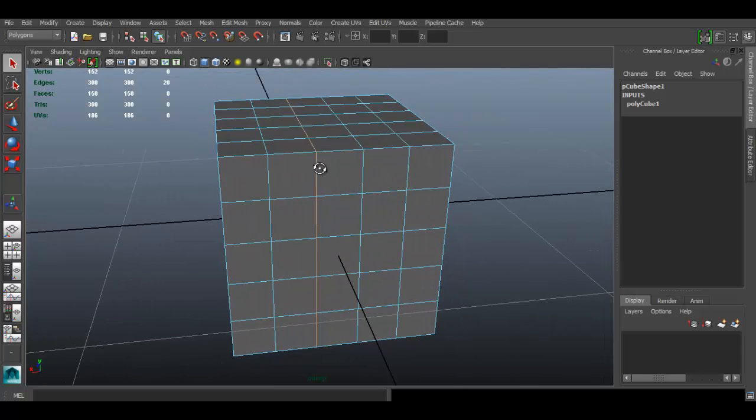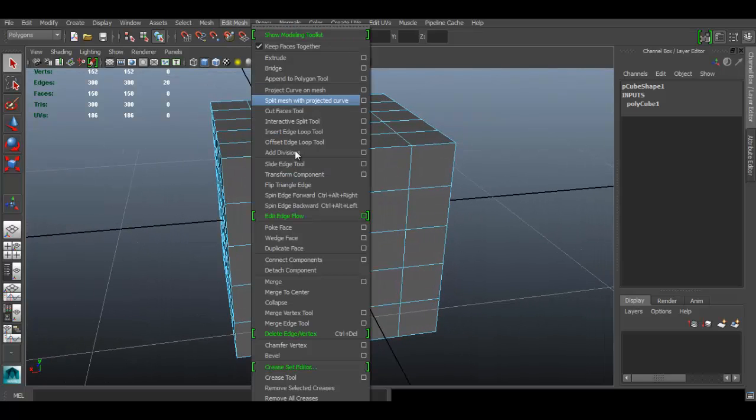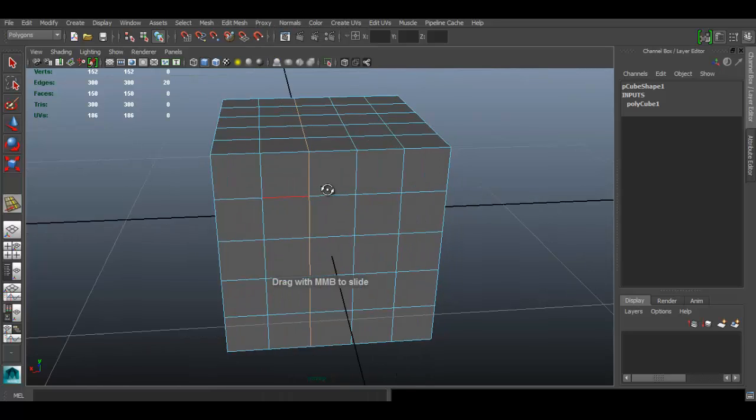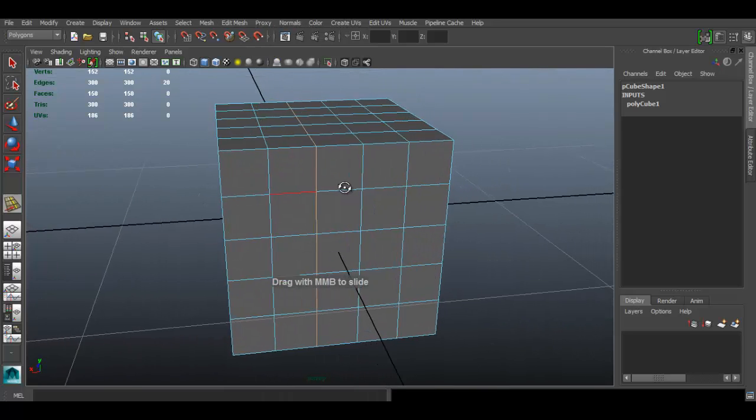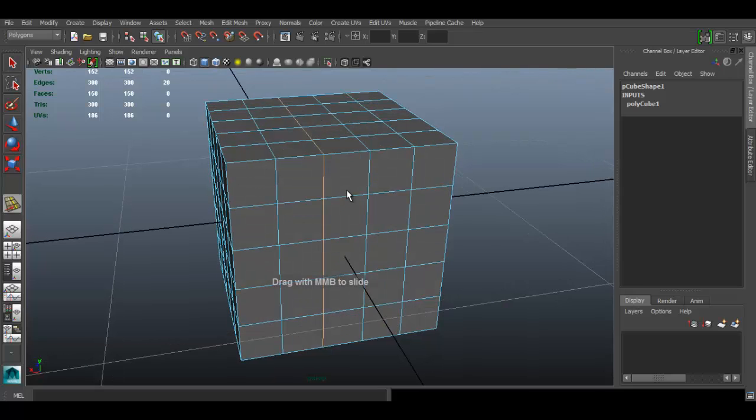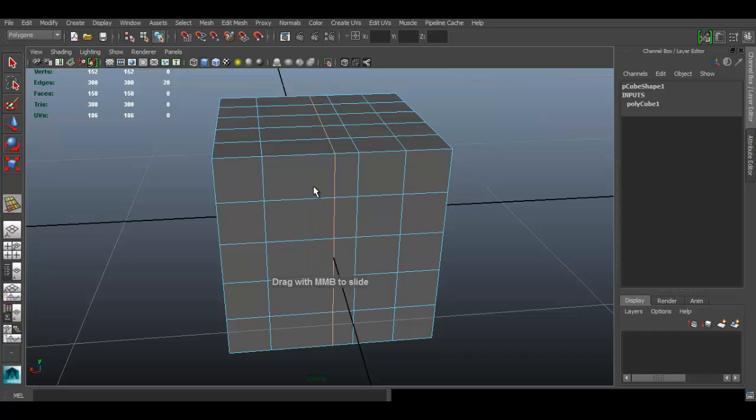Go to slide edge loop tool. Now to slide the edge loop, I must use the middle mouse button and drag. So if you use the middle mouse button you can drag to whatever direction you want the edge loop to be.